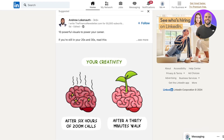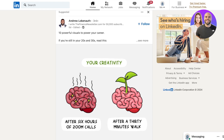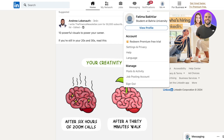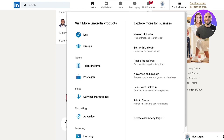Most people already have a LinkedIn account, but you can use that same account to post job advertisements. Simply log on to your LinkedIn account, hover over the 'Me' section, and just beside it you'll see a section called 'For Business.' Click on 'For Business' and then click on 'Explore More for Business.'